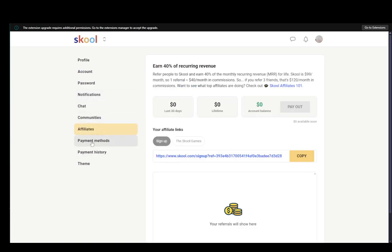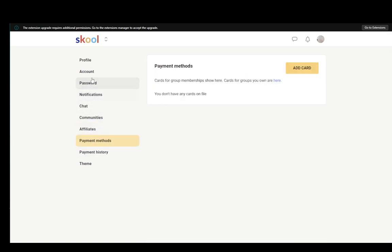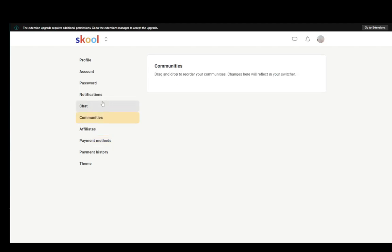So let me go over into my communities. You can also go into payment methods and if you don't have any payment methods over here you can very easily cancel them.